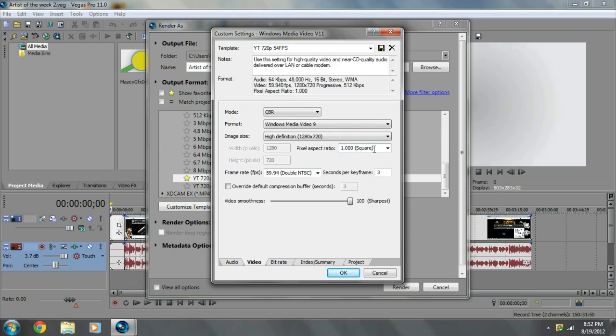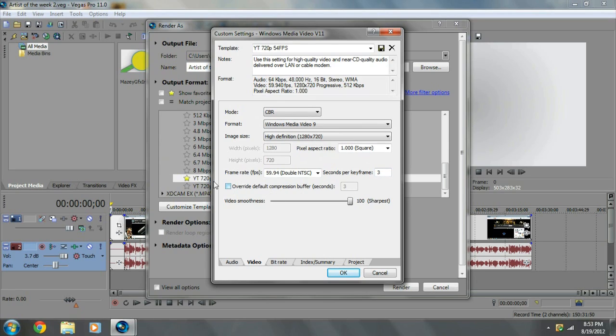1.0 square for my pixel aspect ratio. My frame rate, FPS, 59.94 double NTSC, seconds per keyframe, 3. I do not have this checked for the override default compression buffer. And the video smoothness put 100% to the sharpest.